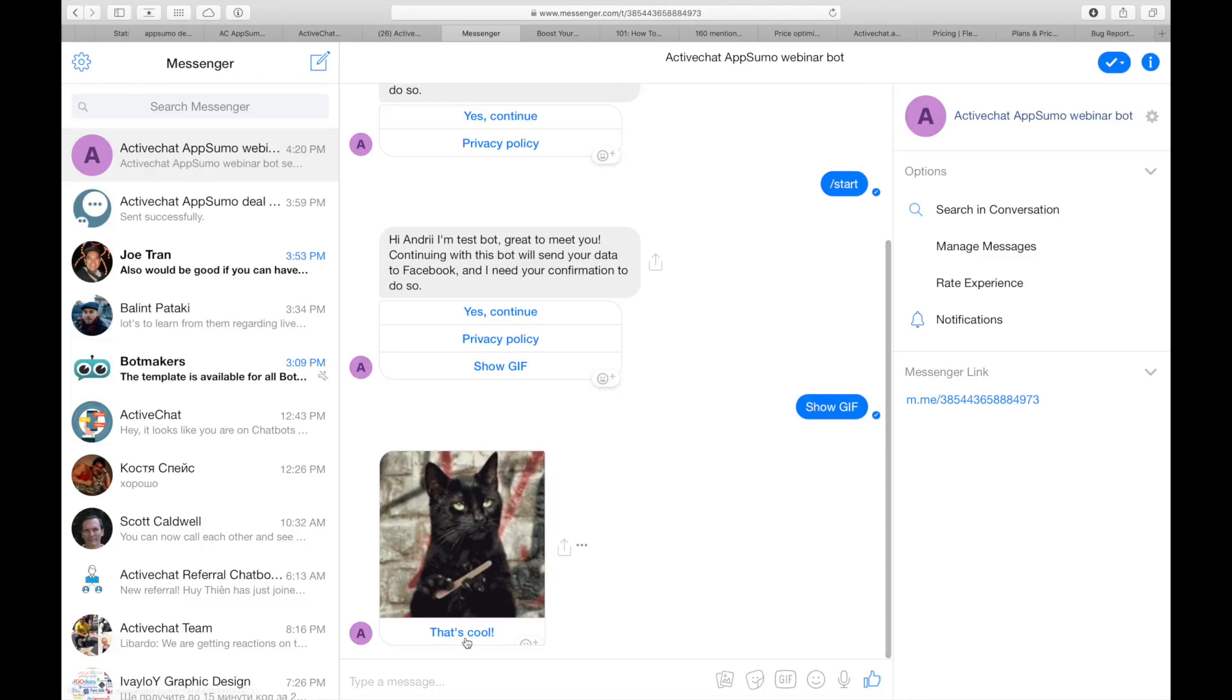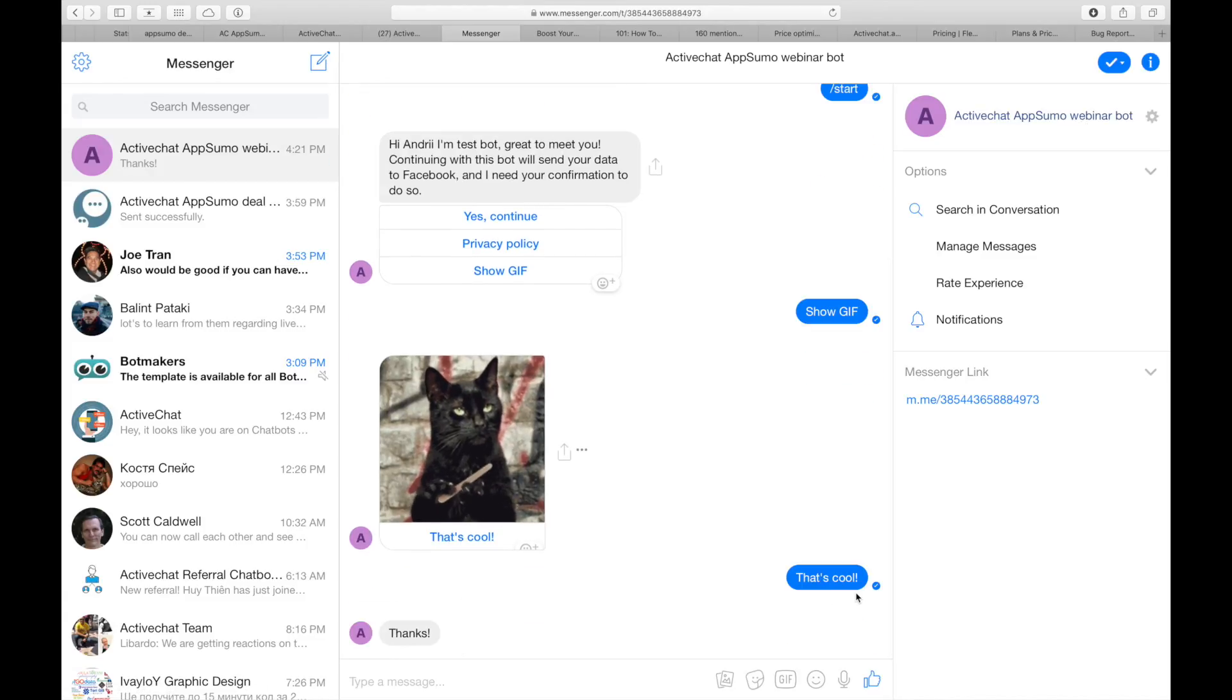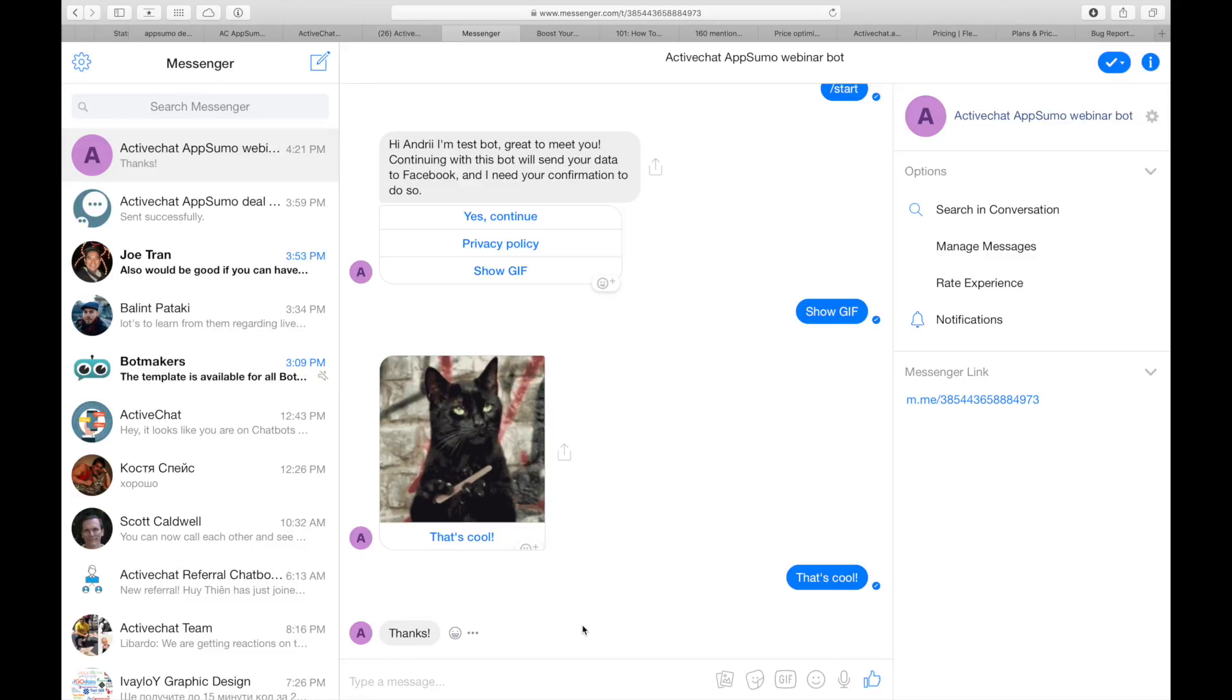When I click 'that's cool' I get another text block with thanks. Hope that helps and enjoy your experience with Active Chat visual chatbot builder. See you, bye bye.